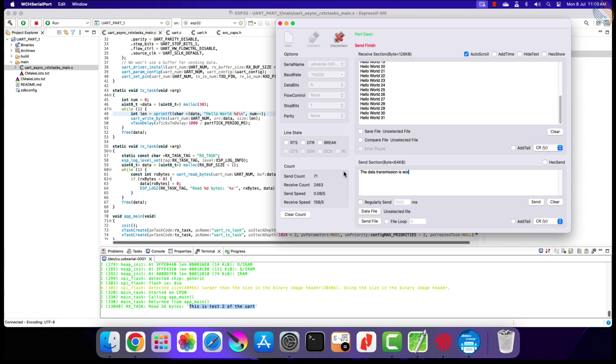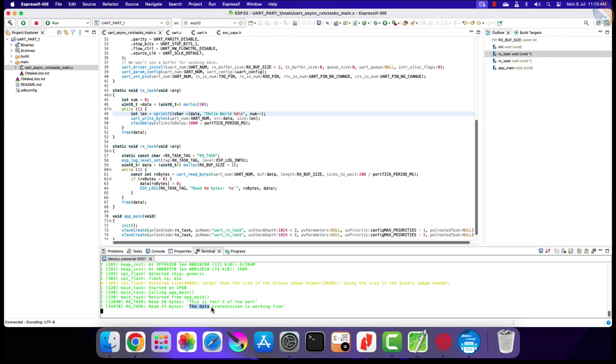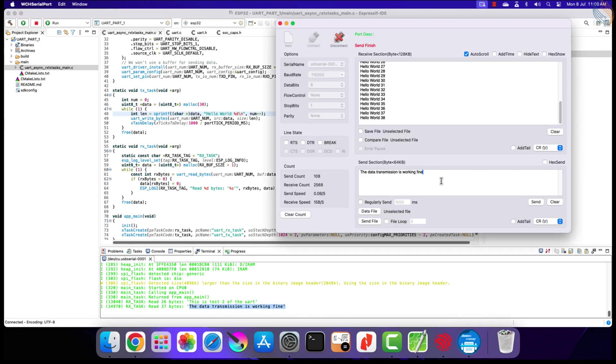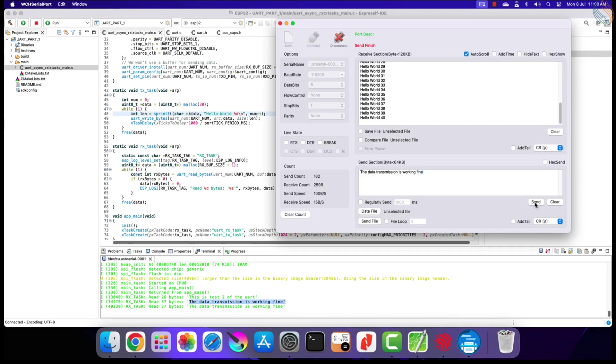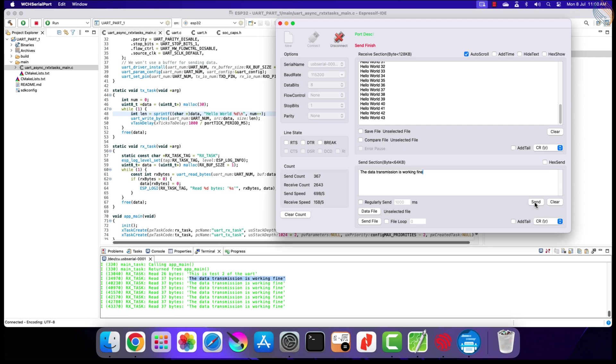In the next video we will make use of this received data and control an LED using the commands from the computer. We will also limit the execution of the TX task so that it does not run periodically.